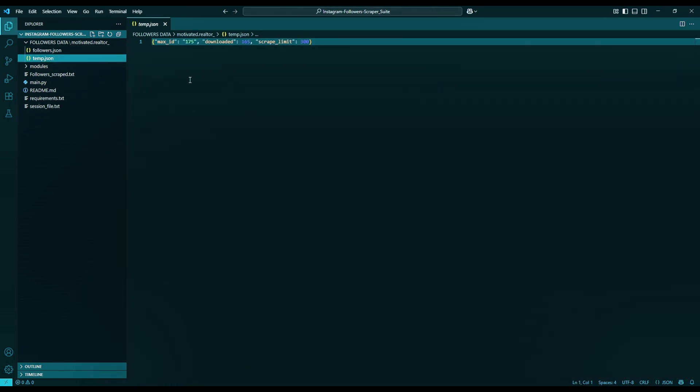Down below we have another file named temp file. This is the one Resume download uses. Here you can see it stores current max ID, which is like the page number of the Instagram server, how many followers we have downloaded, and also the scrape limit we added earlier.